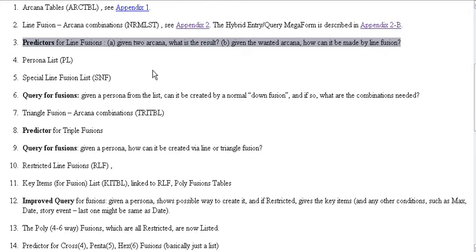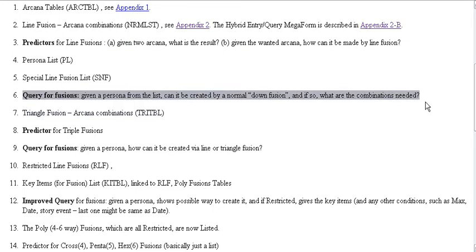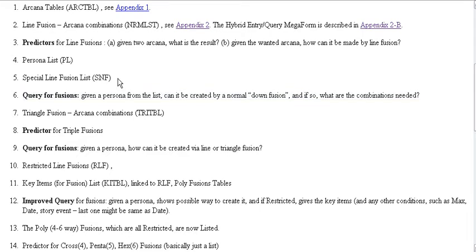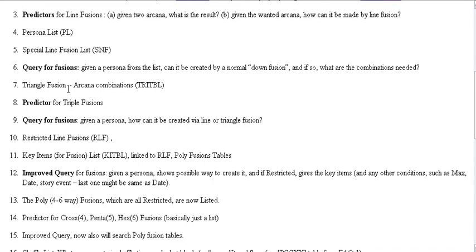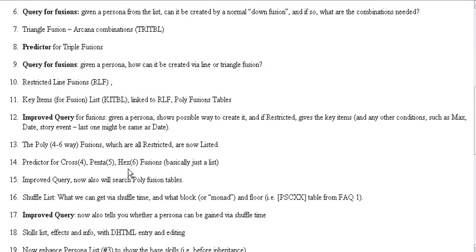The really useful thing will be this. Which will be able to predict all of the normal fusions. Because, this will also include the special lane fusions. Which are, such as, one of the ways you can get Nanateishi. Where you have a special item and special conditions as this. Then, I have to work on triangle fusion table. Predictor for triple fusions. Query for that.